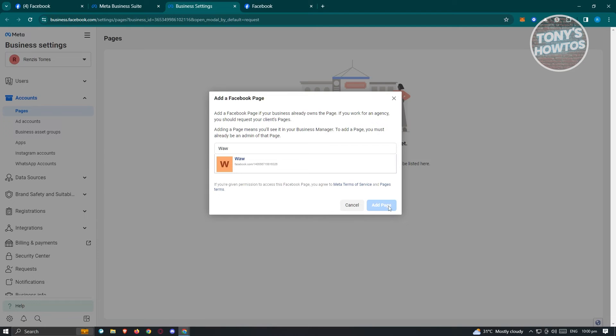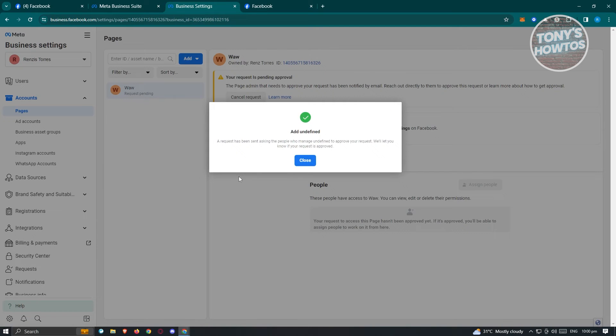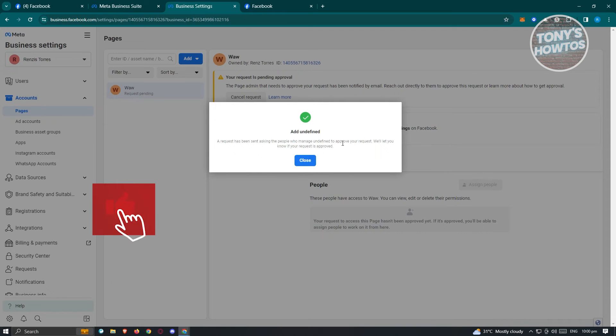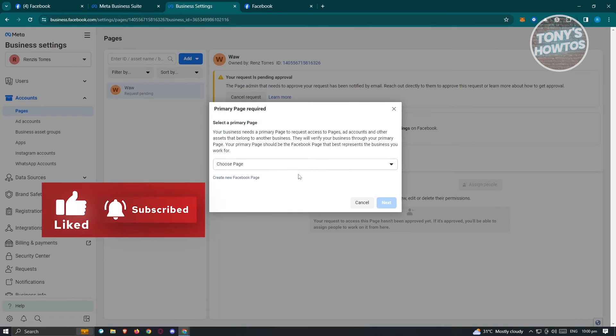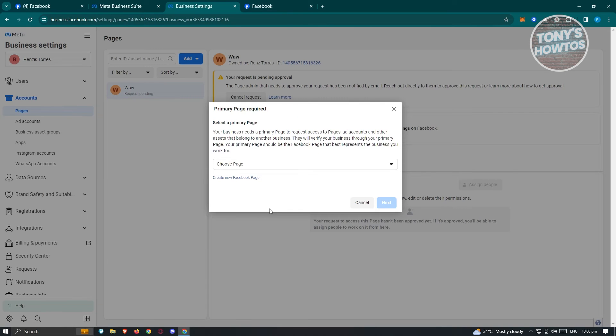Once you've clicked on add page, the next section should pop up. As you can see, a request has been sent asking the people who manage it to approve the request. We'll let you know if the request is approved. What we need to do next is just wait for them to actually approve the access itself.